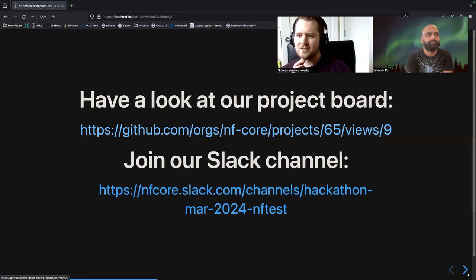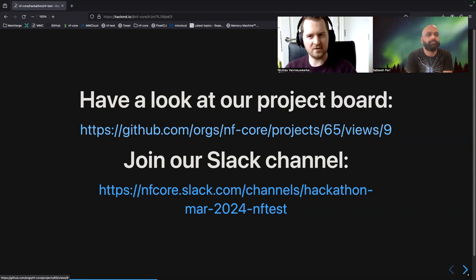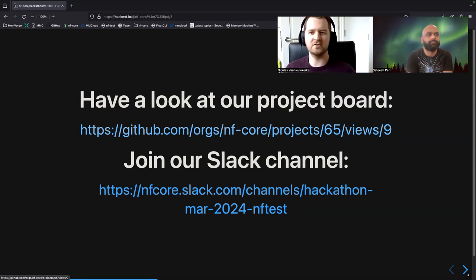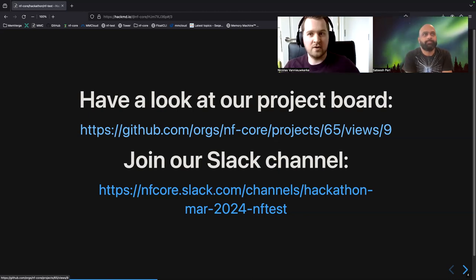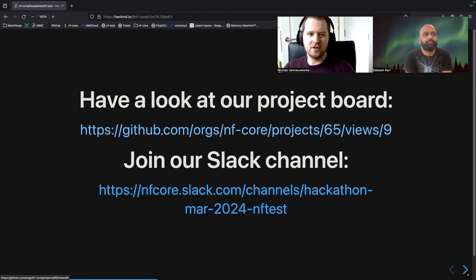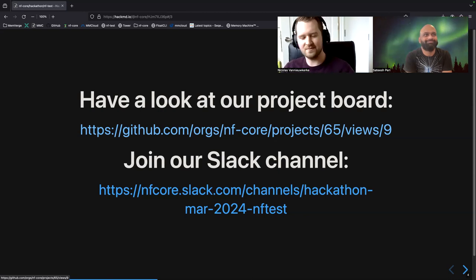You can look at our project board to see what needs to be done. The project board is not complete — you can always add your own issues and cards to it to tell us what you have done. You can also join the Slack channel to ask questions, tell us what you've done, or just do some goofy stuff with us.